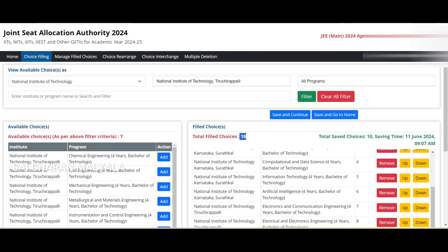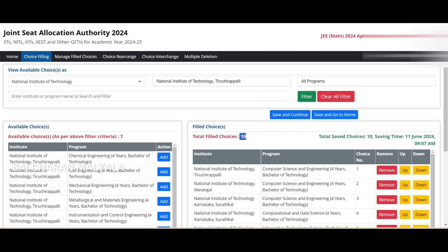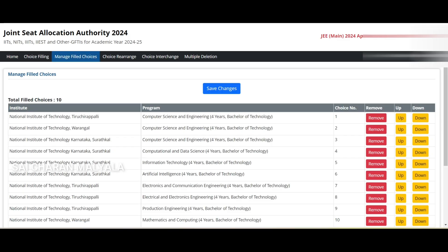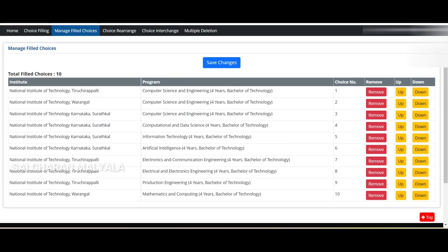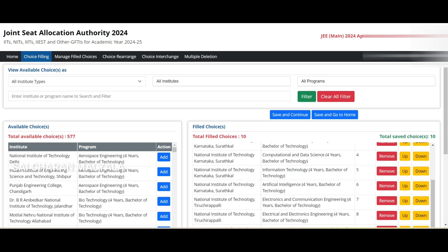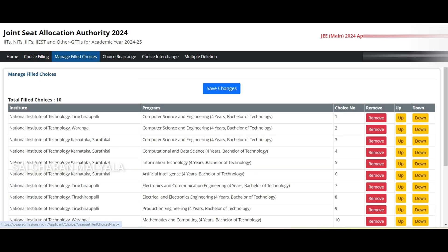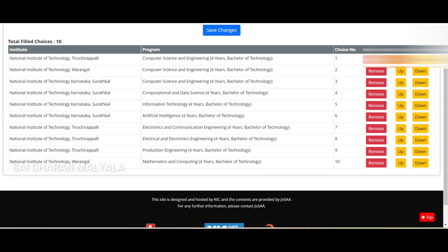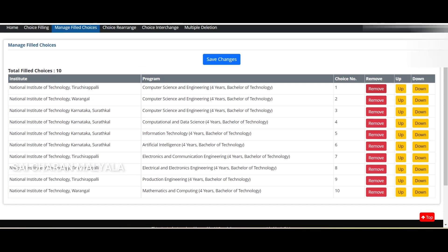Once choices are saved, there's an option called 'Manage Filled Choices.' Click that and you'll be taken to a screen with a larger view where you can see every detail clearly. Previously the filled choices column looked cluttered, but here the cells are bigger, so you can fully read entries like 'NIT Tiruchirappalli — Computer Science — B.Tech 4 years.'